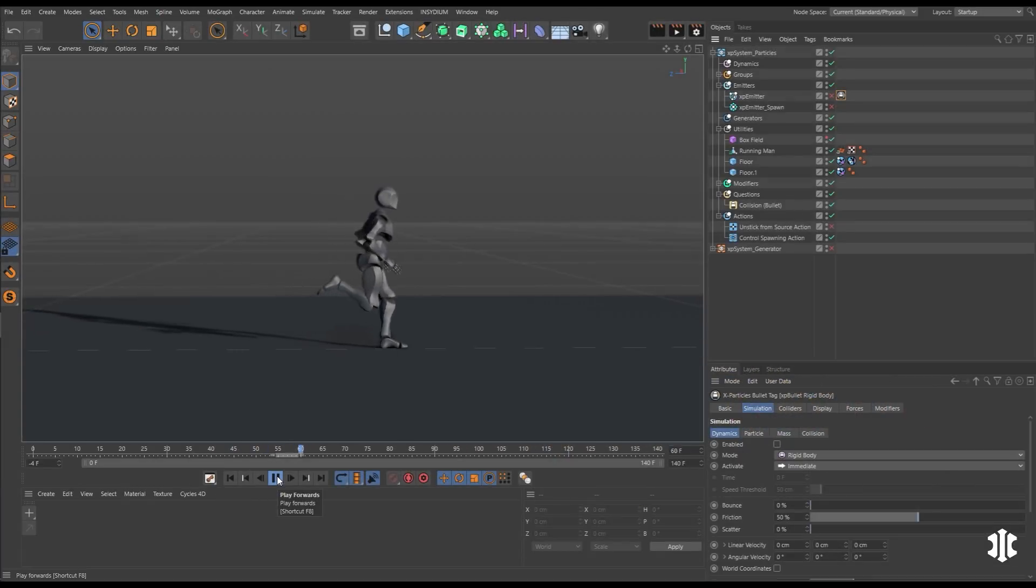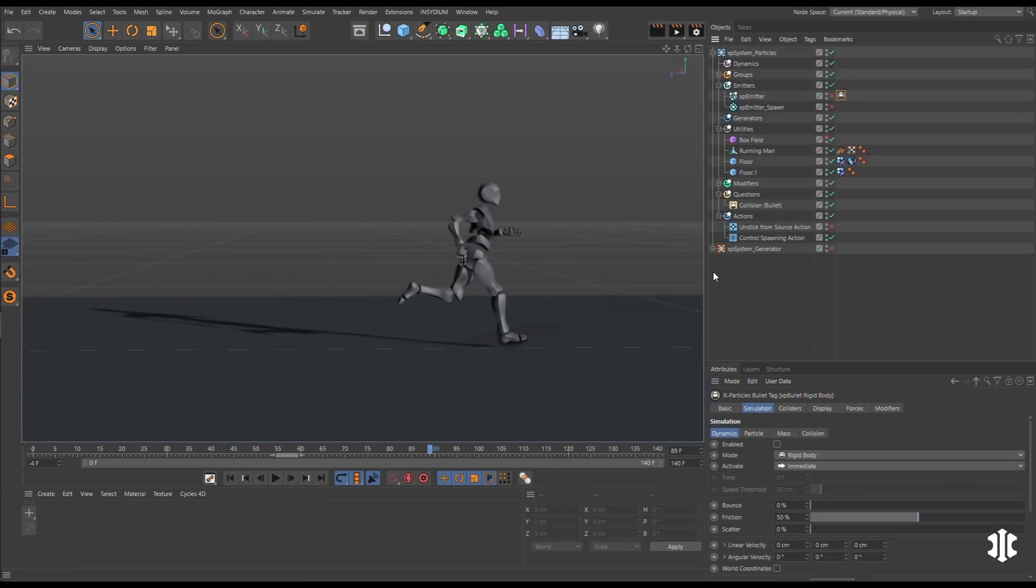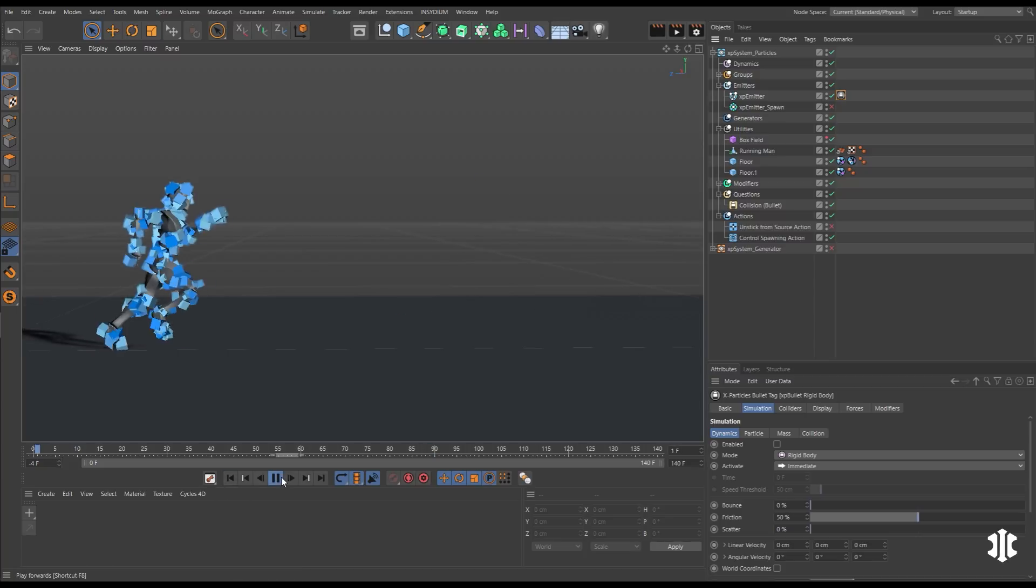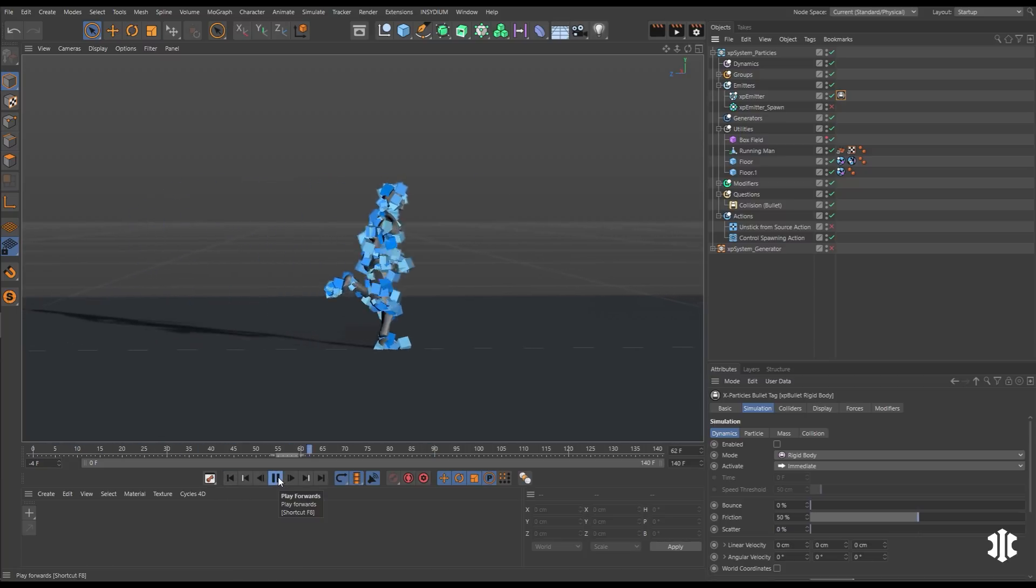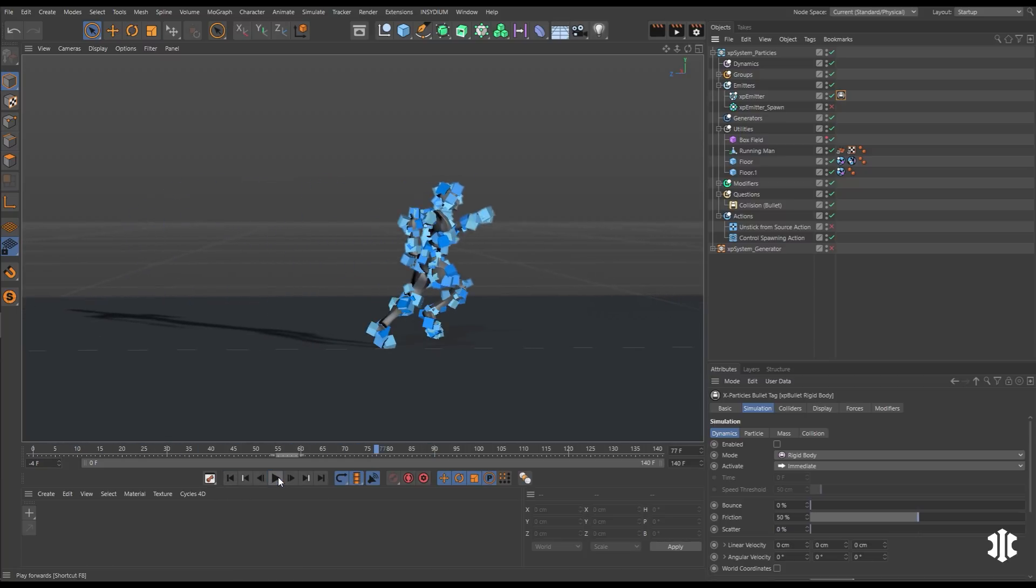In this scene we have this animated Alembic Running Man. Let's say we want to create a stylized particle shot. We can emit from that Running Man and stick the particles to it and it runs along nicely.